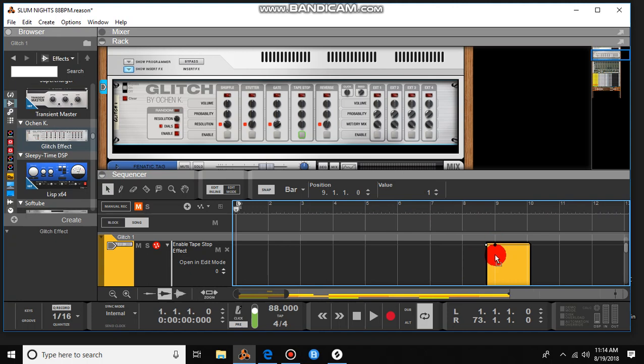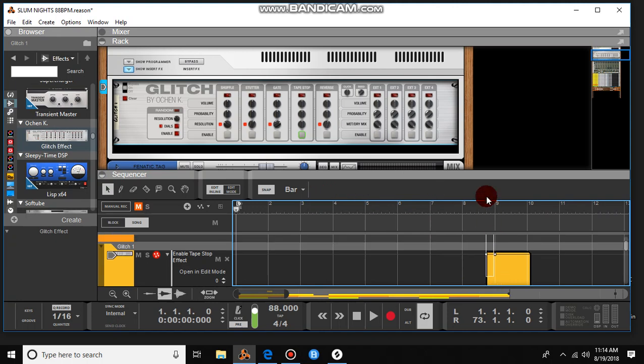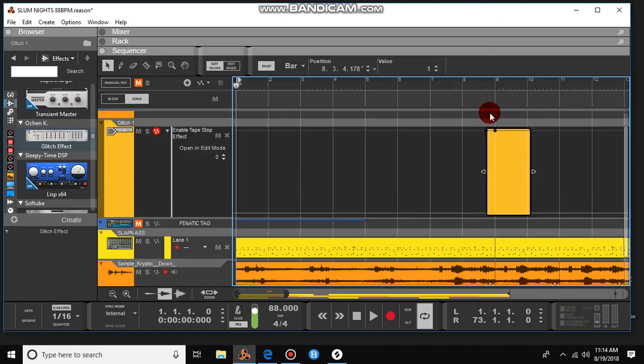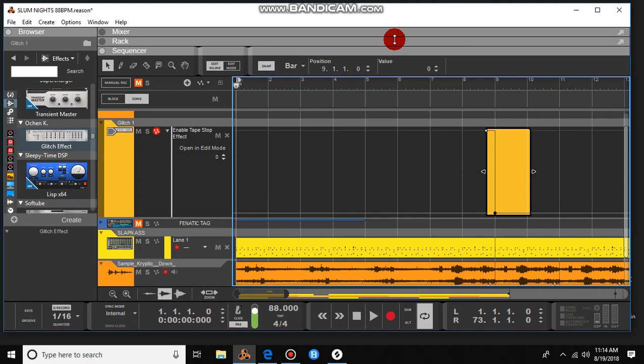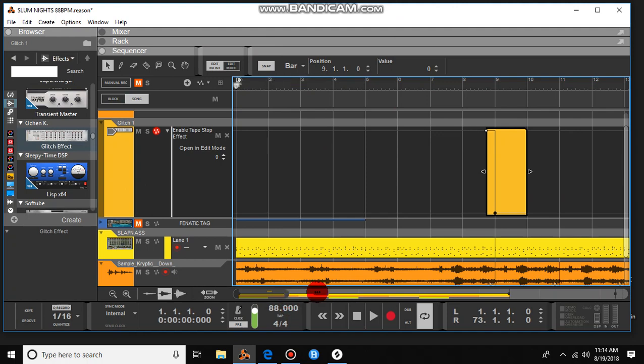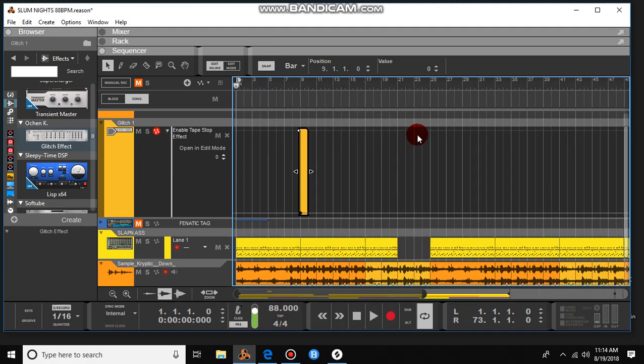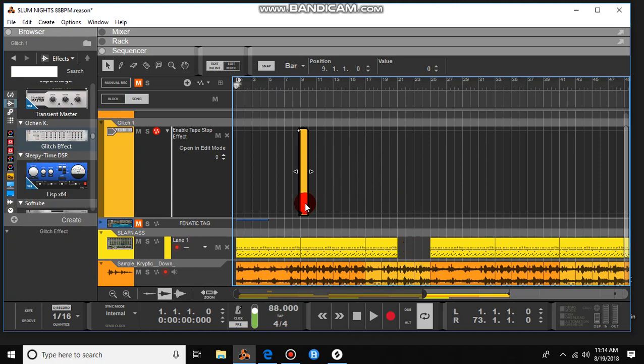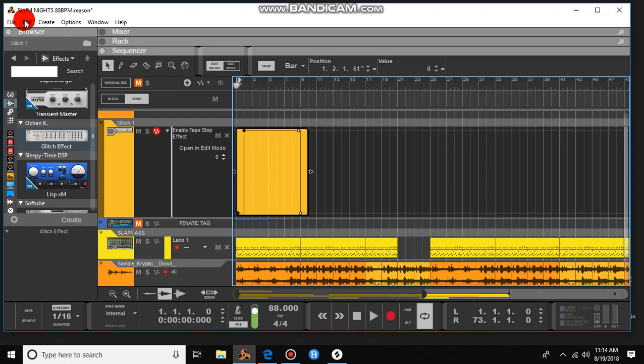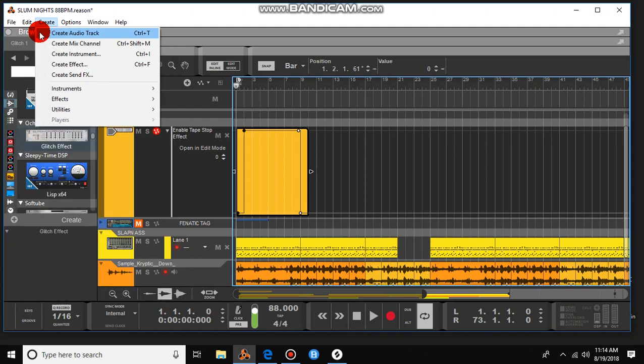So it comes in on time and stops on time. There we go. Put that there. I'm gonna go ahead and copy this. I was already editing up the beat right here, doing a little drop. So let me go ahead and dub this over.